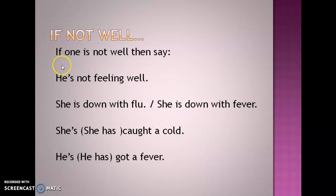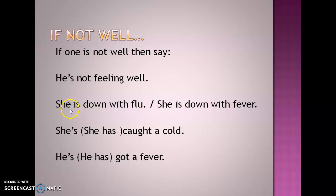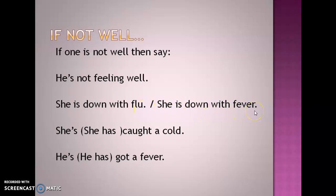Let us proceed. If one is not well, then what do you say? If someone is not well, you can say: 'He's not feeling well.' Or if you want to be specific, you can say: 'She is down with flu' or 'She's down with fever'.